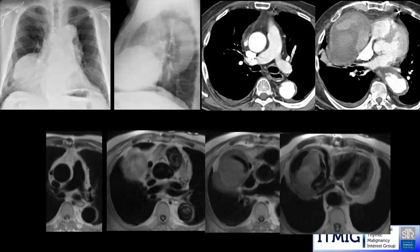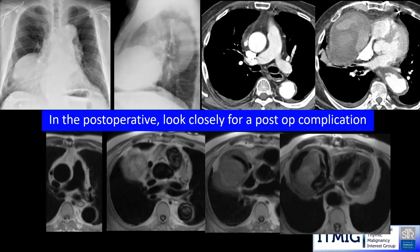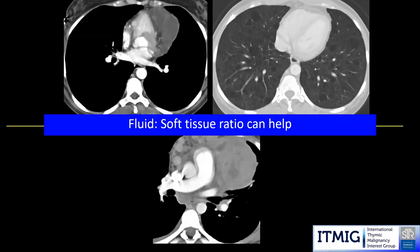When evaluating a potential thymoma, check whether the patient has had a median sternotomy. A patient presenting with a large anterior mediastinal mass at the cardiophrenic angle with prior coronary bypass grafting may actually have a large aneurysm of a saphenous vein bypass graft rather than a thymic lesion. In post-surgical patients, we must remember that vascular complications such as aneurysm or pseudoaneurysm can simulate thymic masses. The fluid-to-soft-tissue ratio can be very helpful.